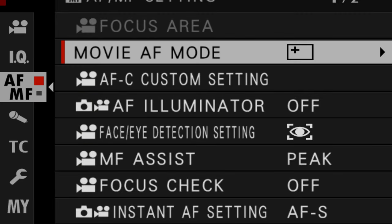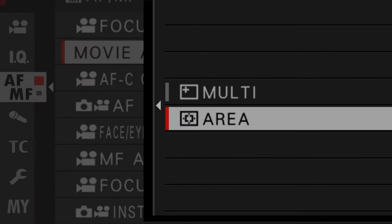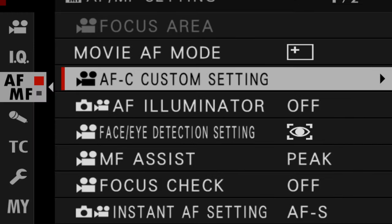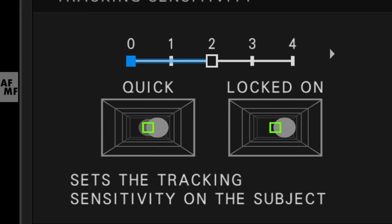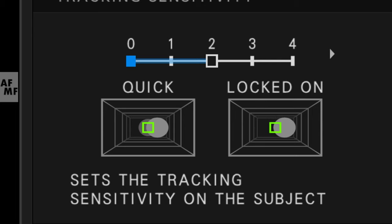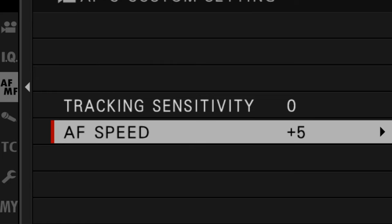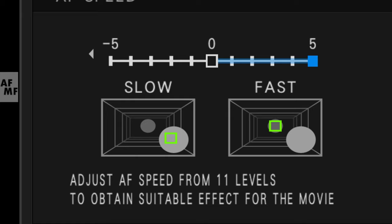The X-T4 is quite an interesting camera for video: it can shoot 4K up to 60fps, and in Full HD you can go up to 240fps, making it capable for slow motion as well. The autofocus is quite fast even when recording 4K video. In video mode there are only two focus areas — multi and area — and I choose multi. You also have AF-C custom settings with two parameters: tracking sensitivity, where I choose 0 for the quickest response, and AF speed for how fast it transitions between focus points, where I choose 5, which is the fastest.